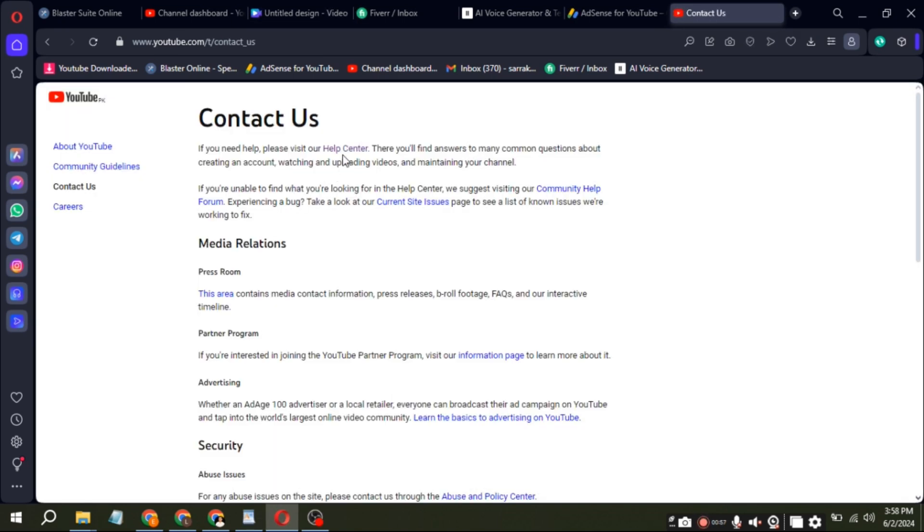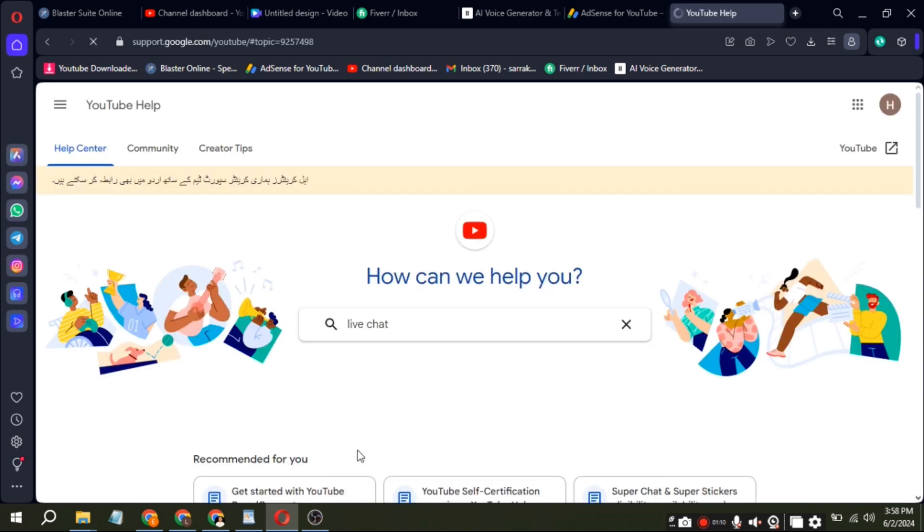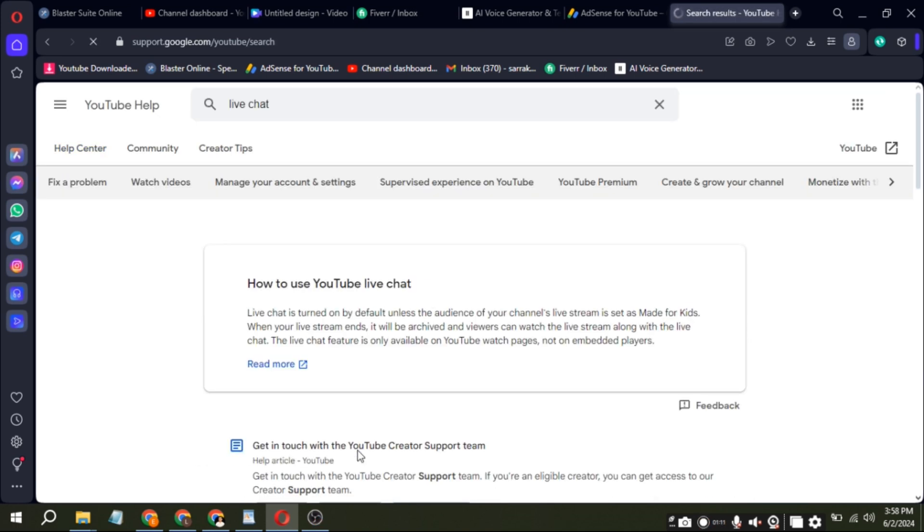Here you have to click on Help Center. In the search bar on this page, type Live Chat and press Enter.